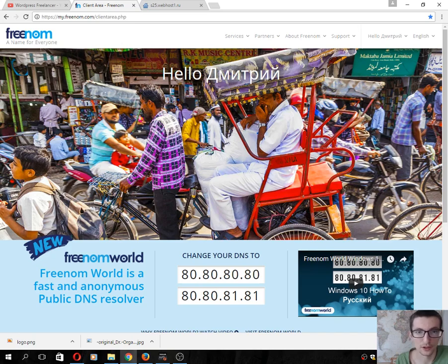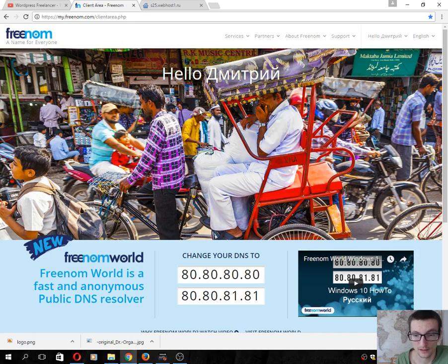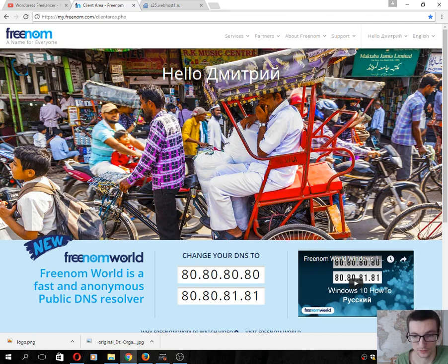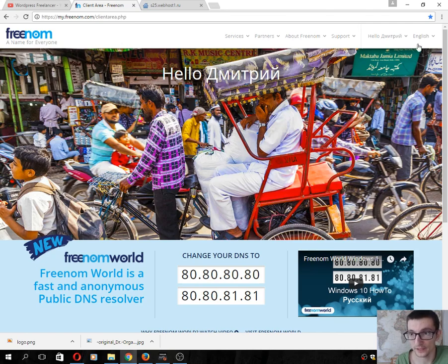First, click on the freenom.com website. I registered here already—it's very easy. The second step is to register a new domain. For example, I want to create a free domain.